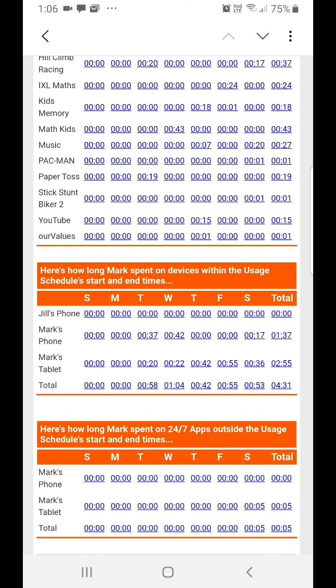These three sections will be repeated for all children you've set up in Our Values.